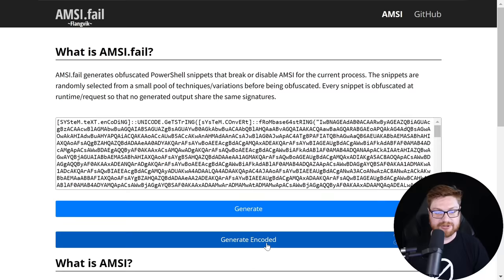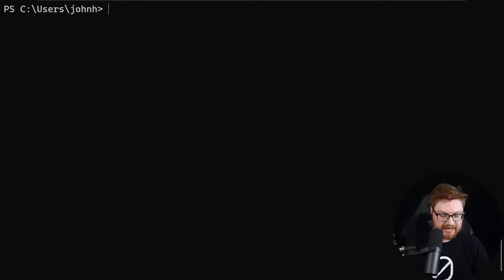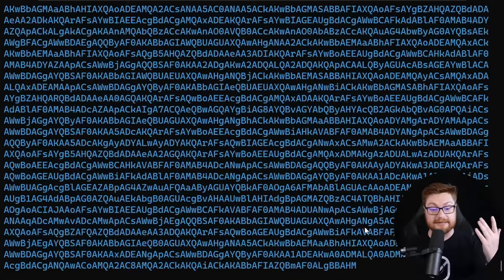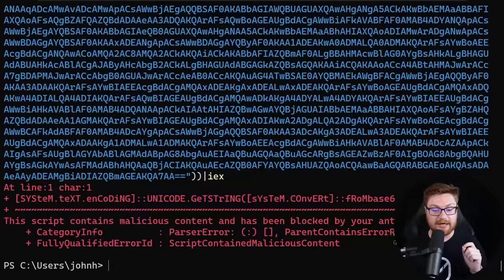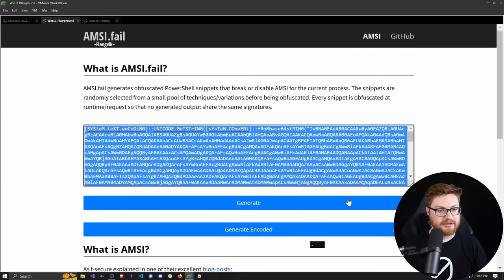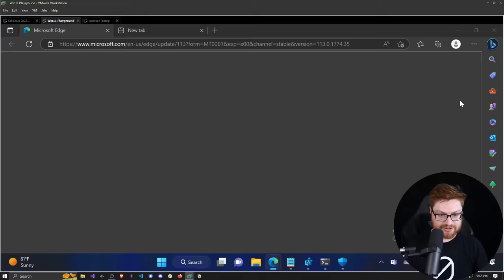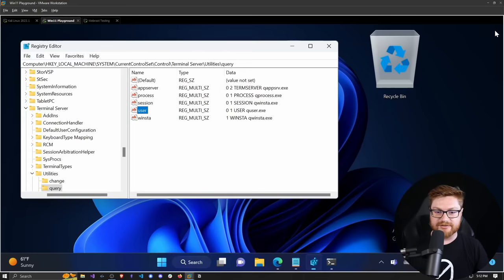Every single one I've tried, even generating an encoded rendition, will still get the same error. I don't believe I can get a whole lot of luck out of amsi.fail to try and break AMSI right now, so let's not use this vanilla Windows 11 virtual machine for our LOLBin testing.